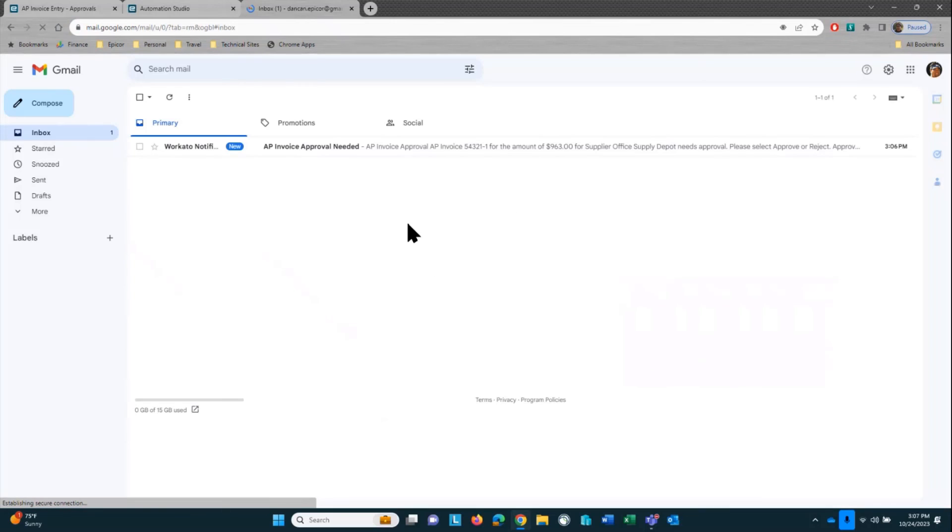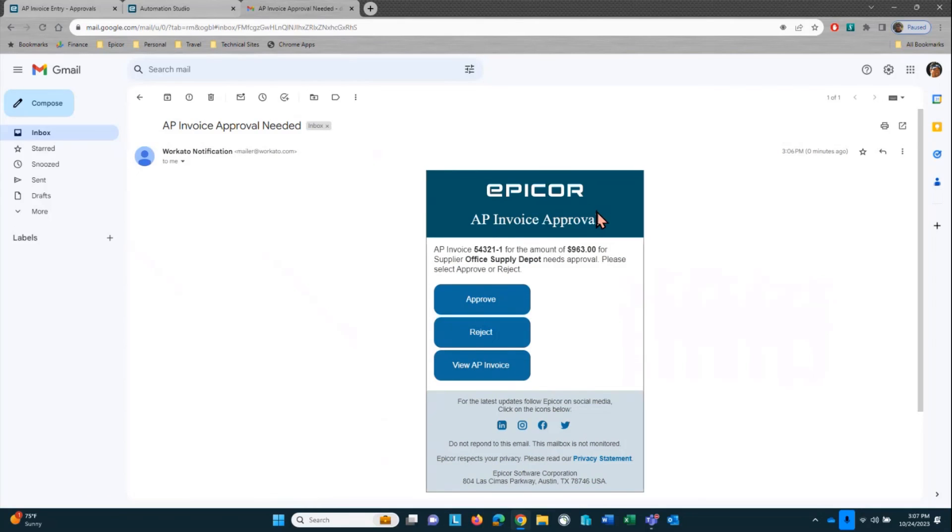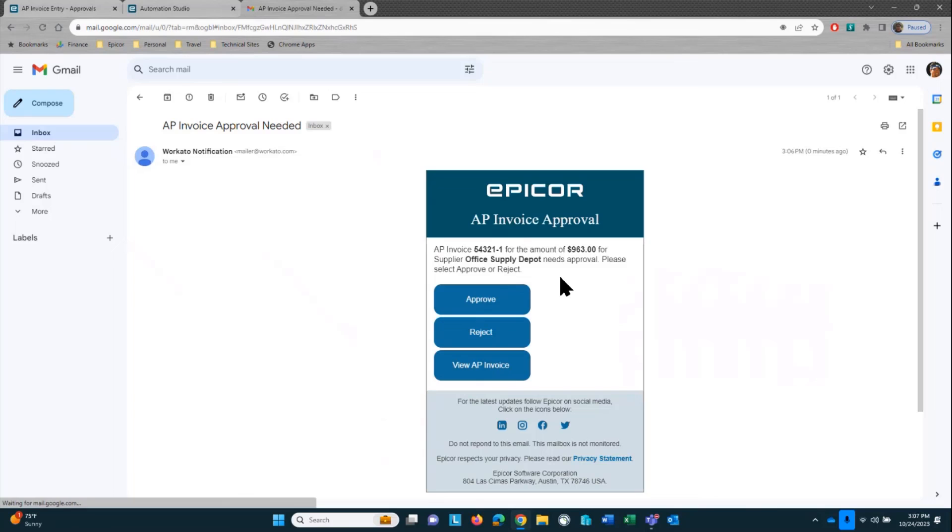So let's go in, take a look at our email. You can see here, this is friendly to all types of devices, whether you're looking at it on a desktop, a tablet, or a mobile device. And in here, you can see that I have the AP invoice 54321-1, the amount of $963, and the supplier Office Supply Depot.